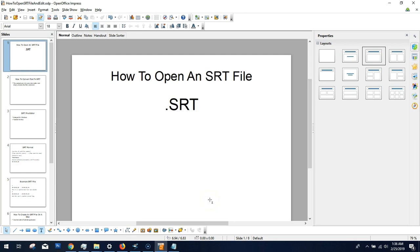Hey, this is Val from Datsolopreneur. I want to do a quick tutorial on how to open an SRT file and how you can create your own from scratch. They're not that difficult to create and they have a lot of benefits if you do video stuff or YouTube. One of the big benefits is that if you create subtitles in one language, it's much easier to translate the SRT file into multiple languages using something like Google Translate.